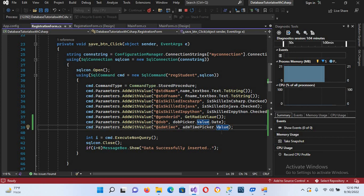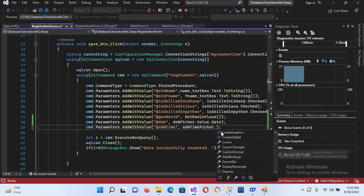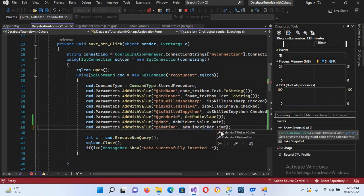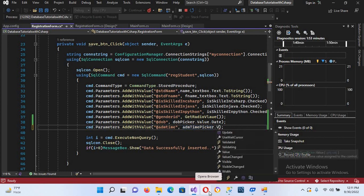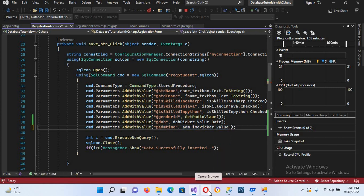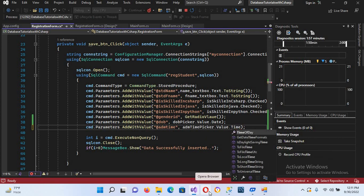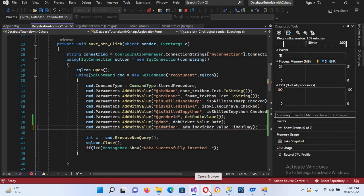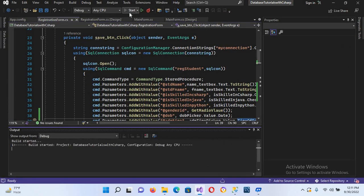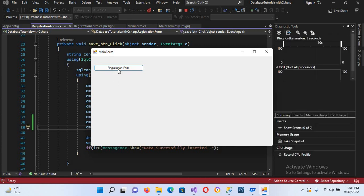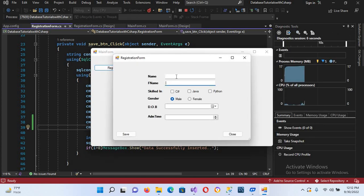I'll go back to the code and fix this. Instead of using just .Value, I'll change it to .Value.TimeOfDay. Now this is correct. I'll stop the app and run it again.